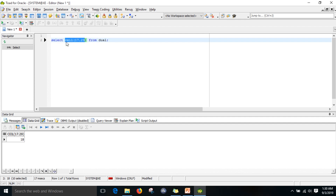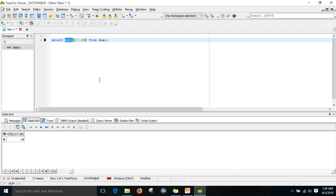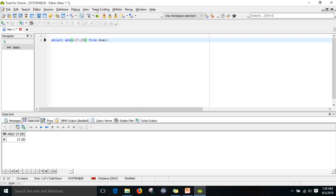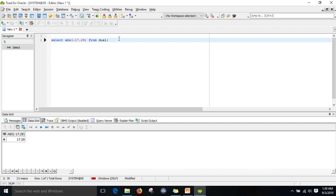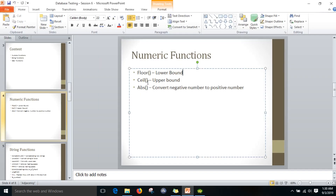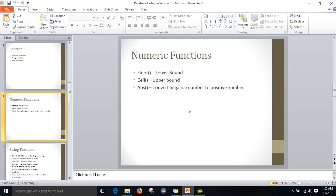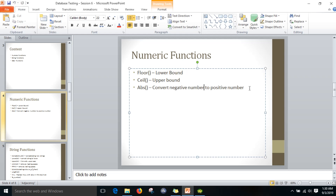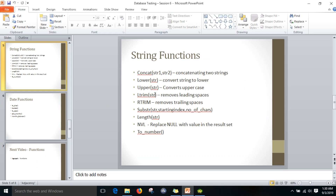What is the use of absolute? If I convert ceil to abs, any negative number is converted into a positive number. So negative numbers will be converted into positive numbers using the absolute function. These are the three numeric functions we will use most frequently in database testing.